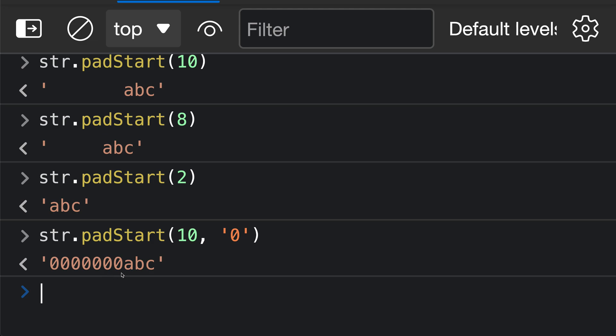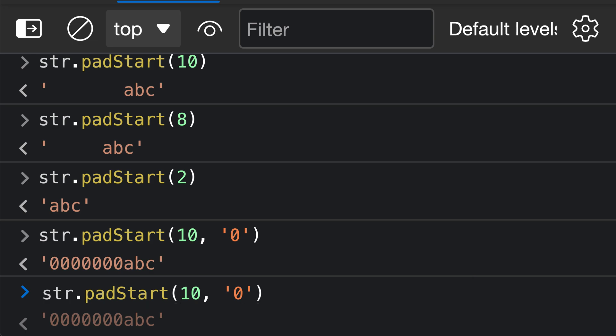Again in this case, it is adding 7 zero characters to the start of the string to give us back a string with length 10. You can pass in whatever character you'd like to actually pad out the string. So we could do something like x, for example. You can even do multiple characters.